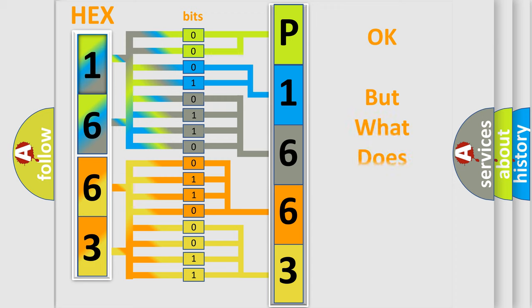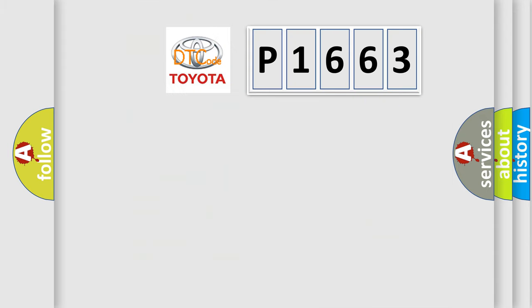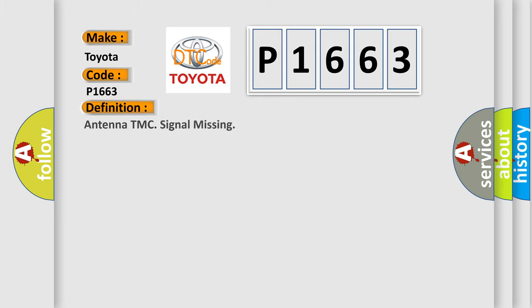The number itself does not make sense to us if we cannot assign information about it to what it actually expresses. So, what does the diagnostic trouble code P1663 interpret specifically for Toyota car manufacturers? The basic definition is Antenna TMC signal missing.